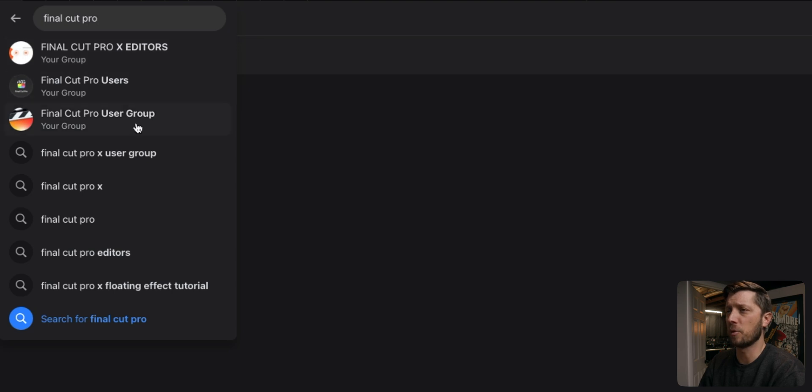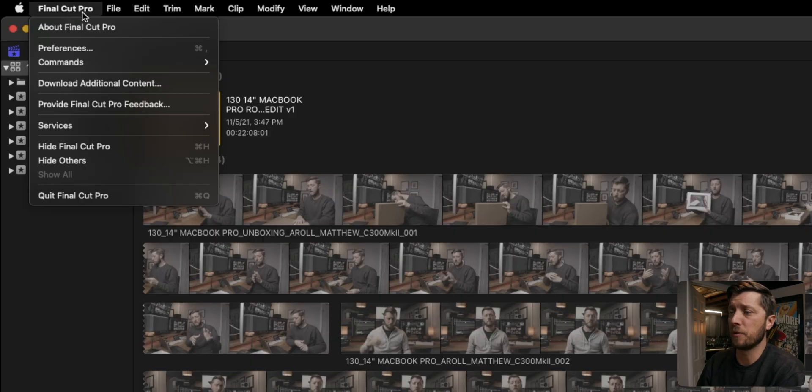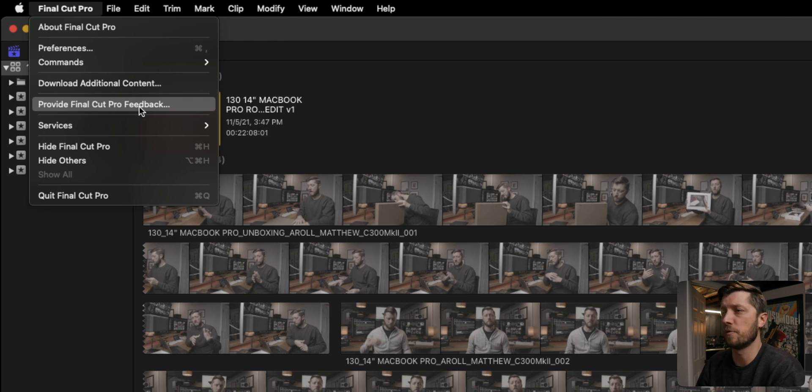I think that's probably going to cover it — we went over the release notes. There have been a lot of issues from different users in Facebook groups: Final Cut Pro 10 editors, Final Cut Pro users, Final Cut Pro user group — and subreddits too. These are great places to share issues and find corroboration with other users. We can band together and report to Apple through the feedback option. Go to Final Cut Pro > Provide Final Cut Pro Feedback to report any bugs, issues, or feature requests.